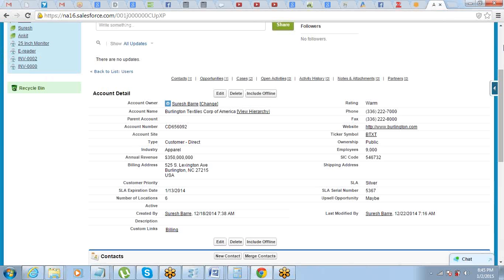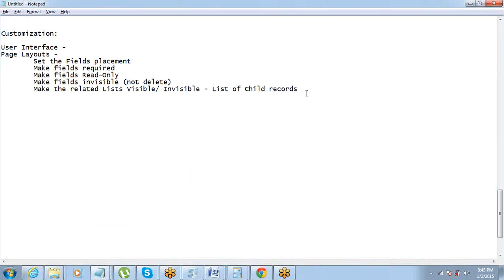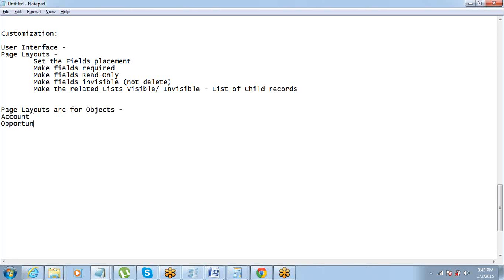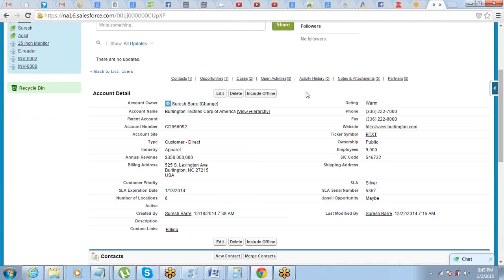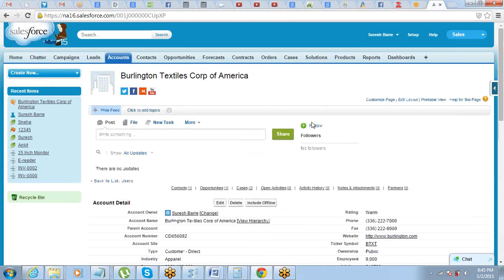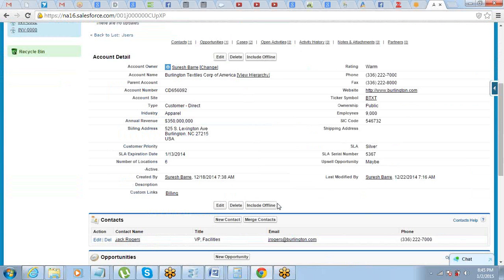Page layout is for a particular record — for one single record. Page layouts are primarily for objects. So you will have a page layout for Account, then you can have one for Opportunity. Every object in Salesforce has at least one page layout; they can have more. For Account, this is the page layout.